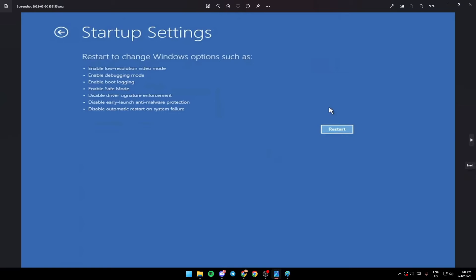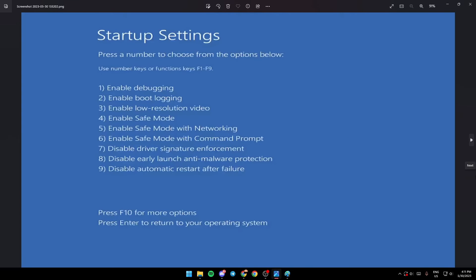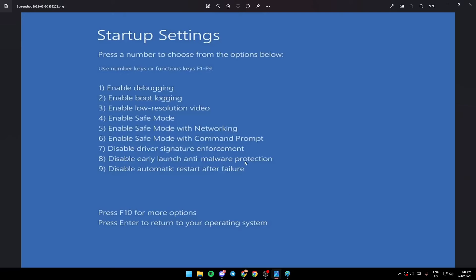Once you click on the restart button, your PC is going to restart and a menu like this will pop up. As you can see, it says here press a number to choose from the options below. To choose the option that you want, you need to use the F buttons, from F1 to F9.